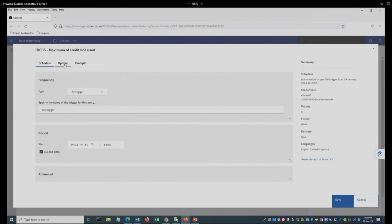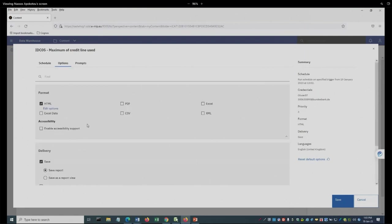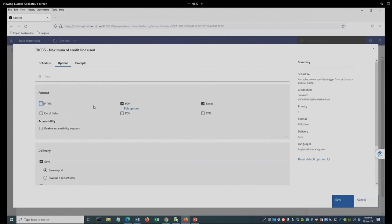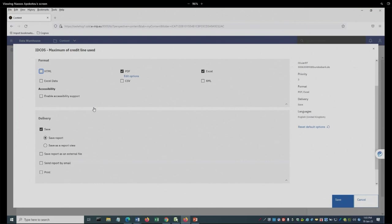Then in here, I can go and select the options that I want. Let's say, for example, that I want a PDF and an Excel, not an HTML.